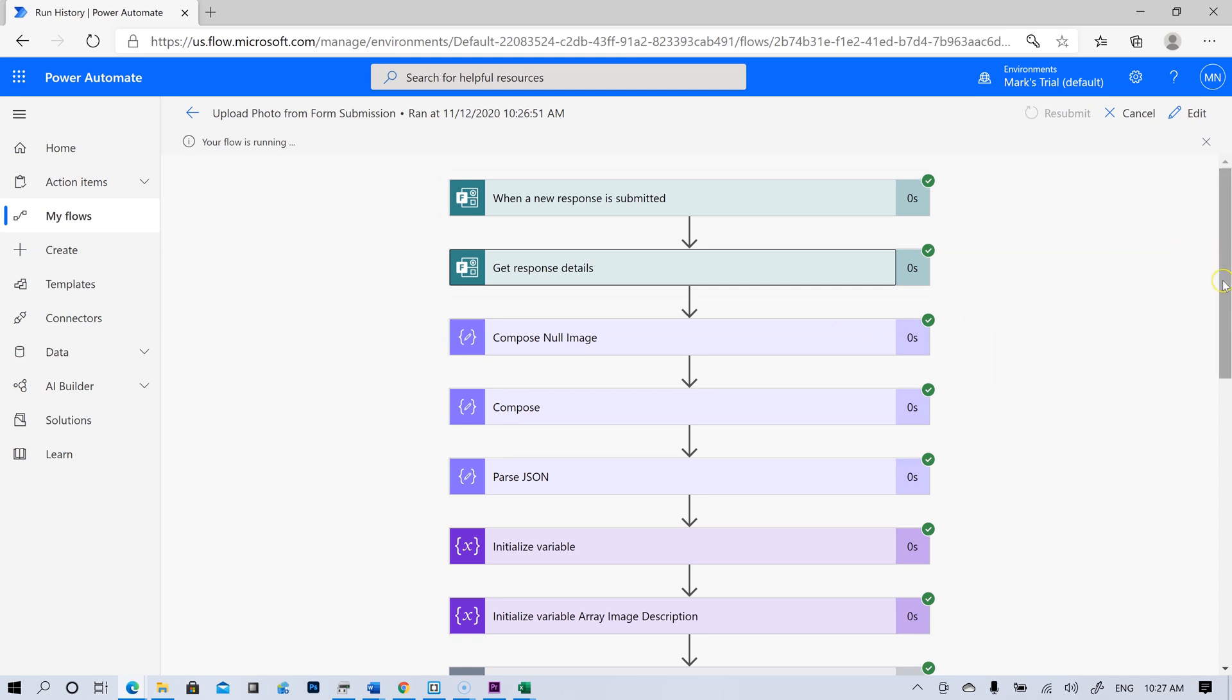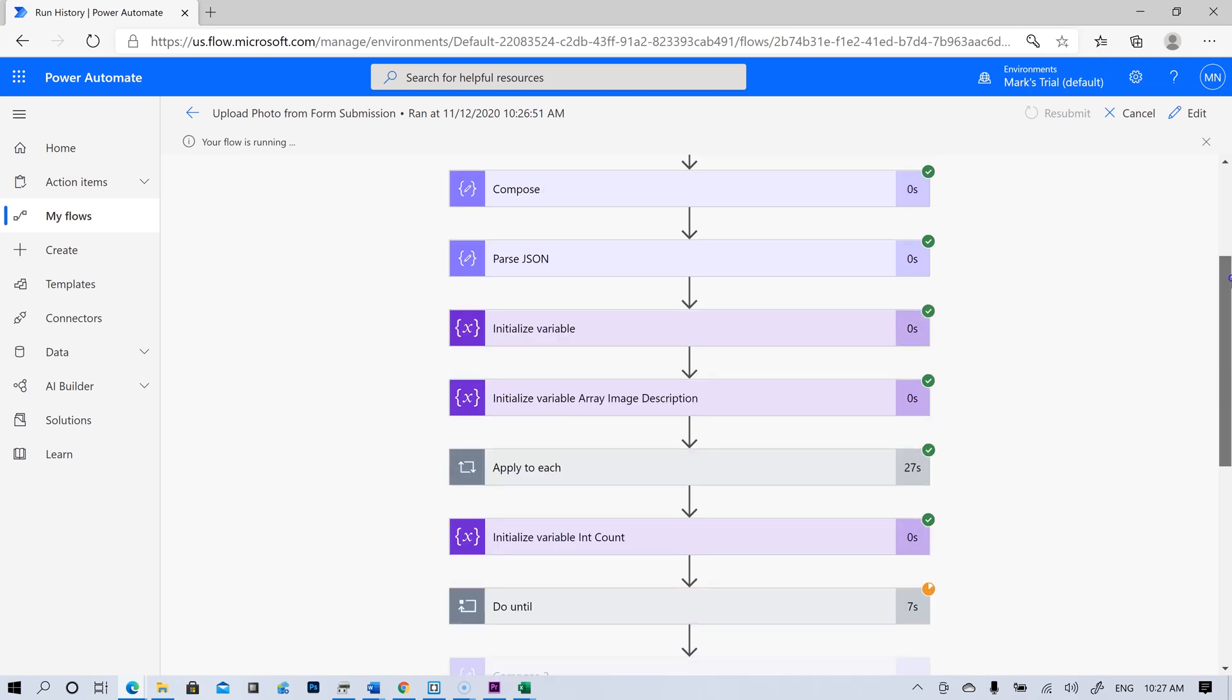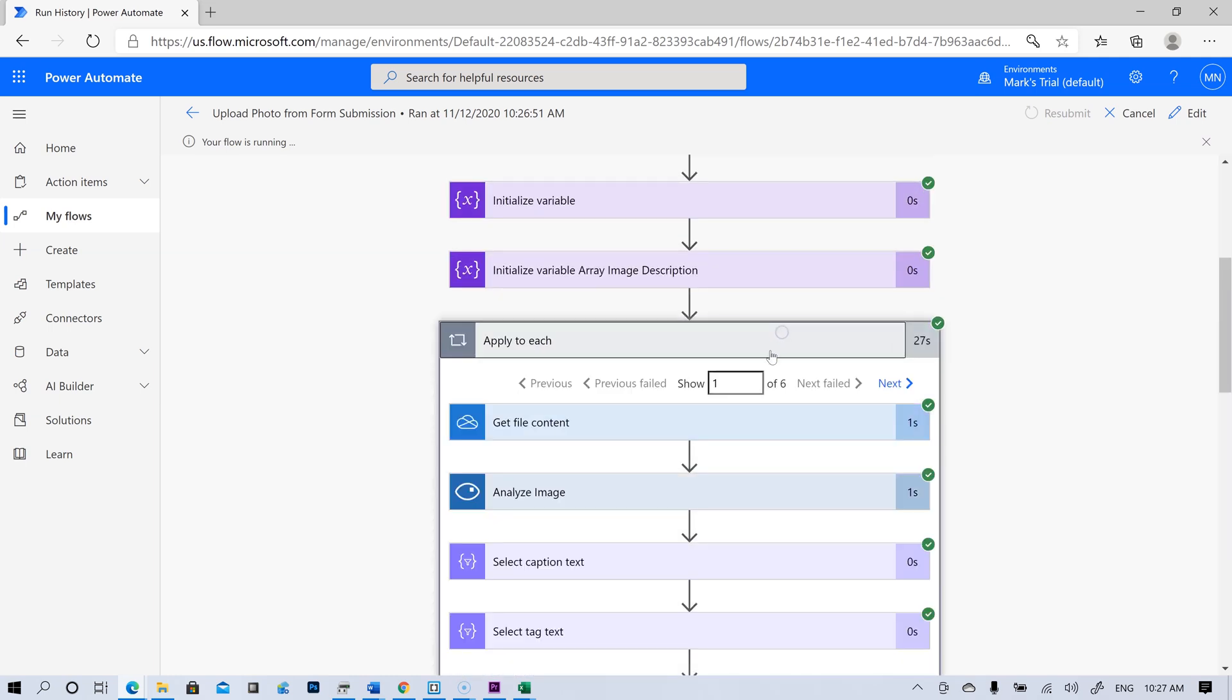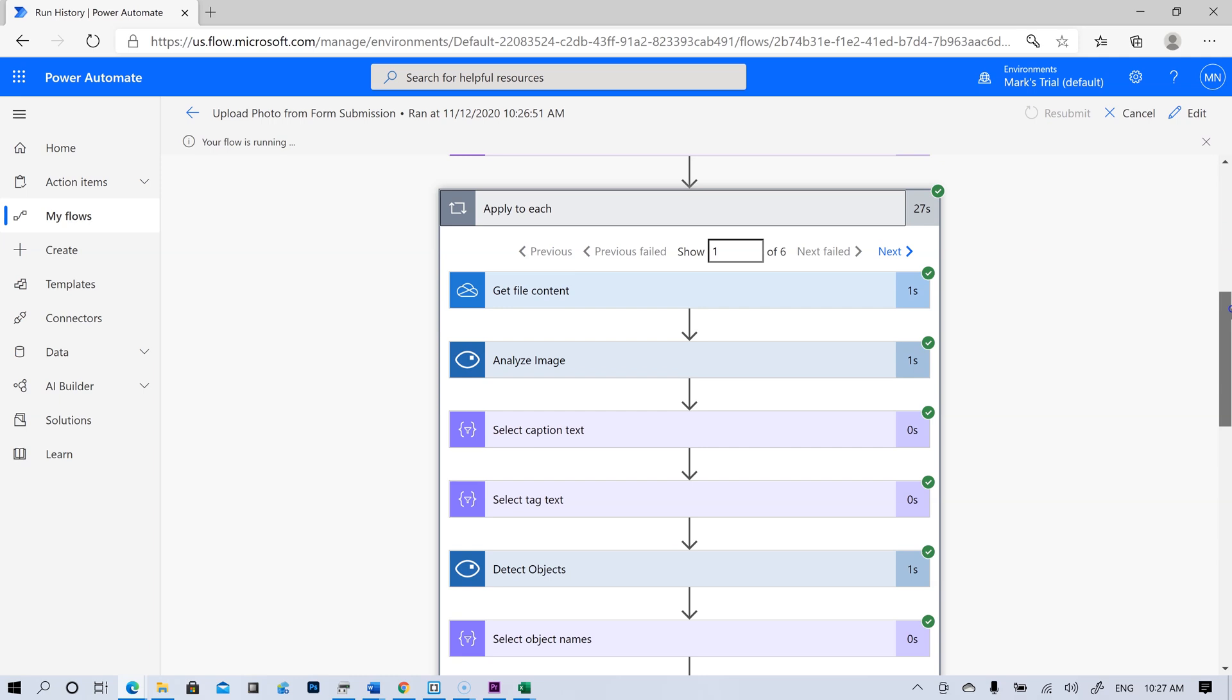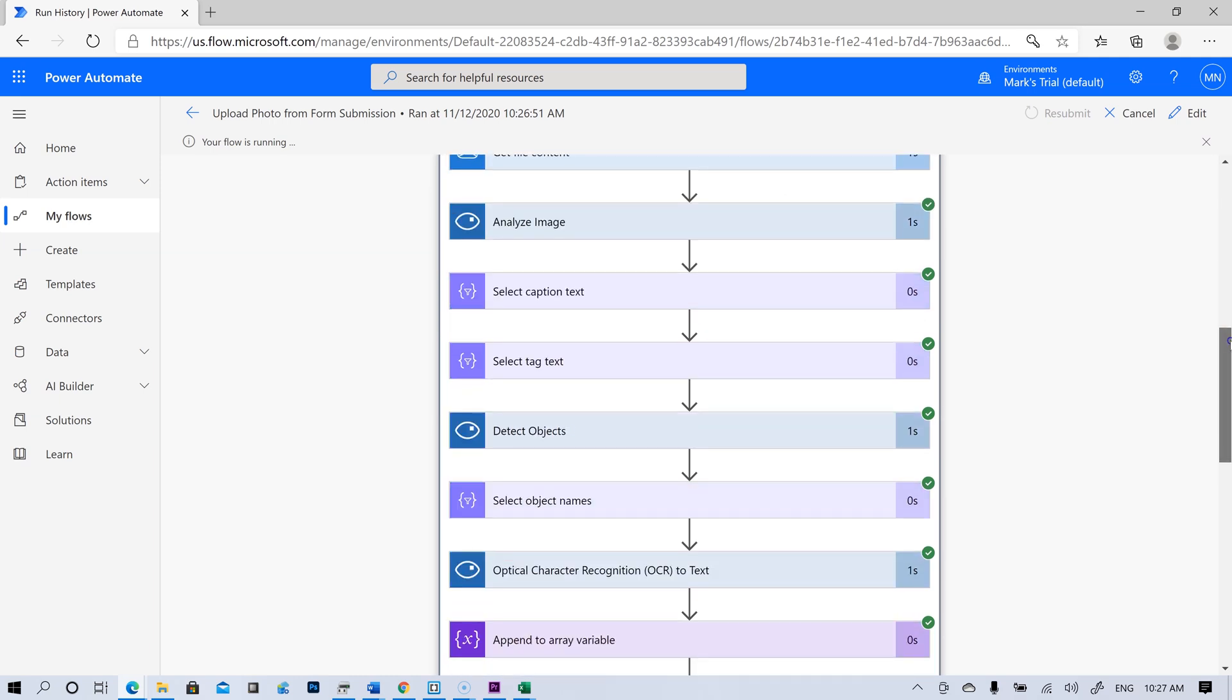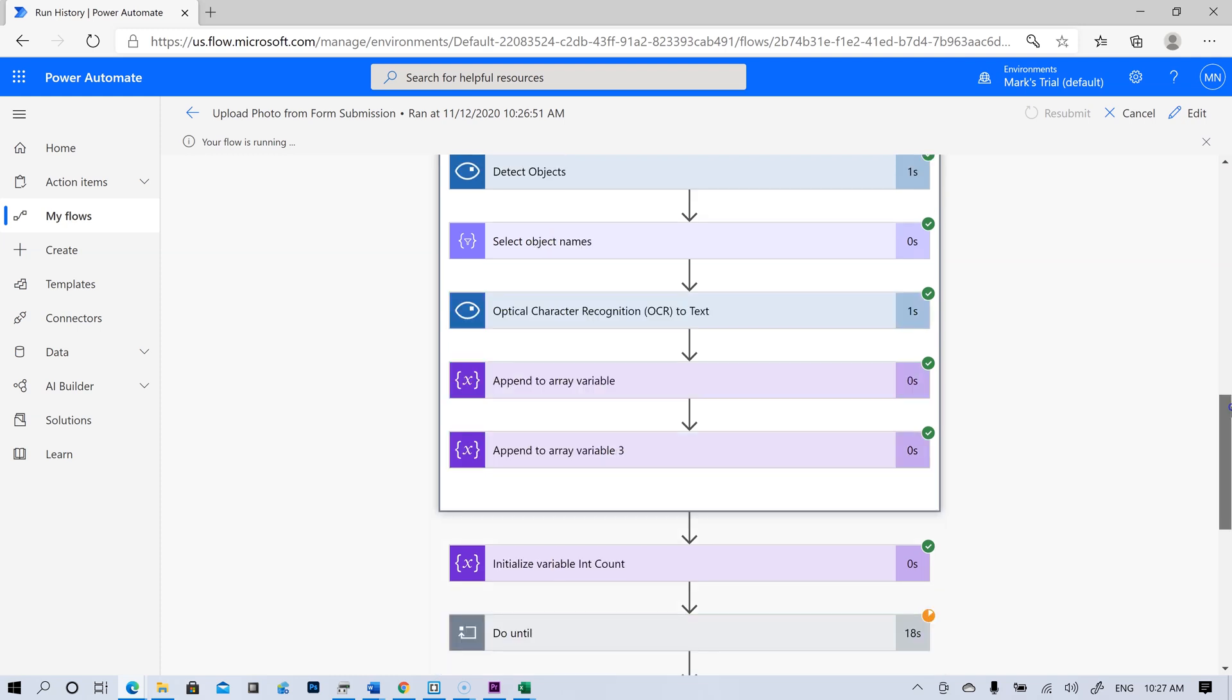We did a few other steps to get the details from the images that were uploaded. We went through each image and got the content of the image and ran some analysis on the image with the help of Azure's Cognitive Services Computer Vision API.